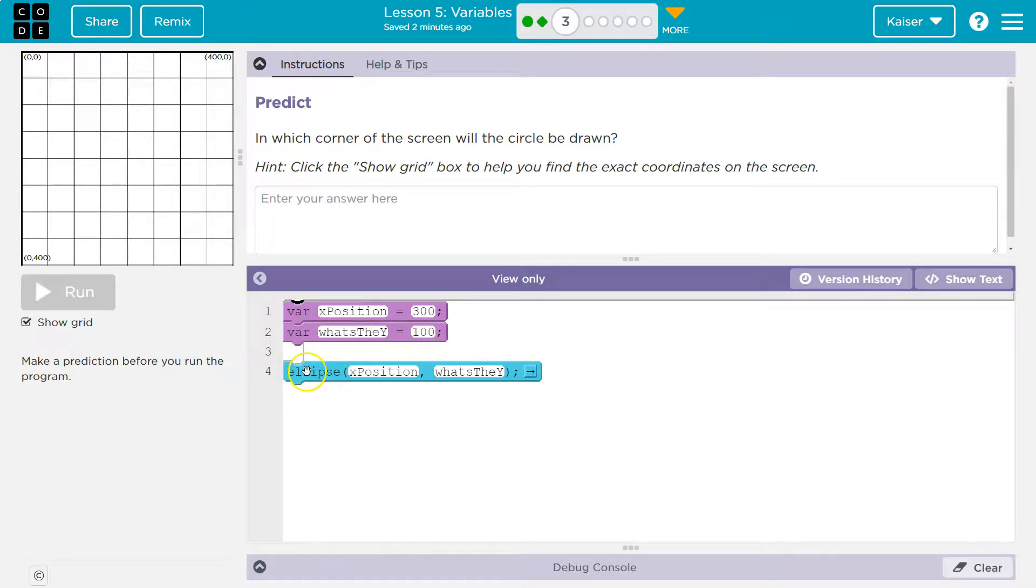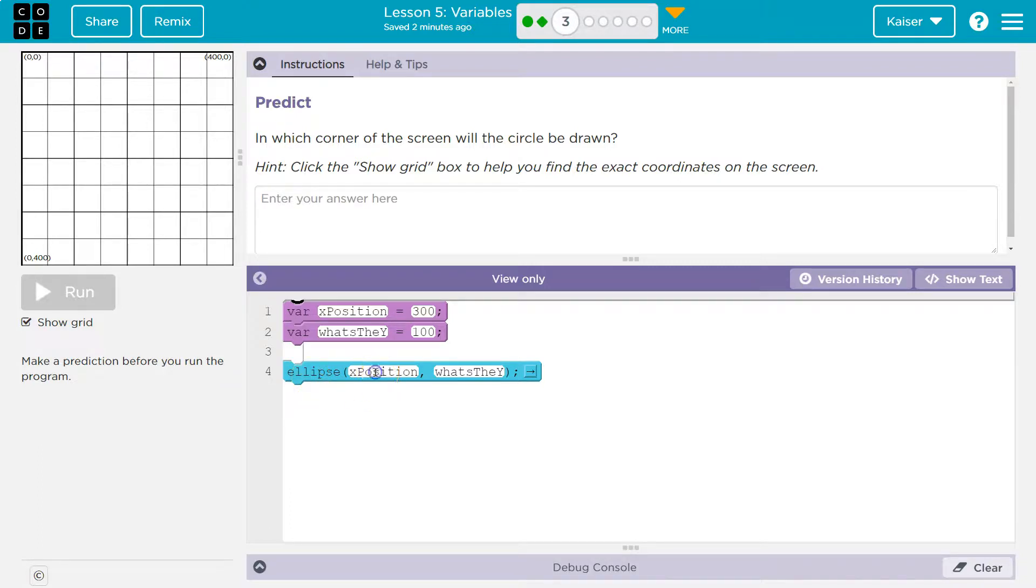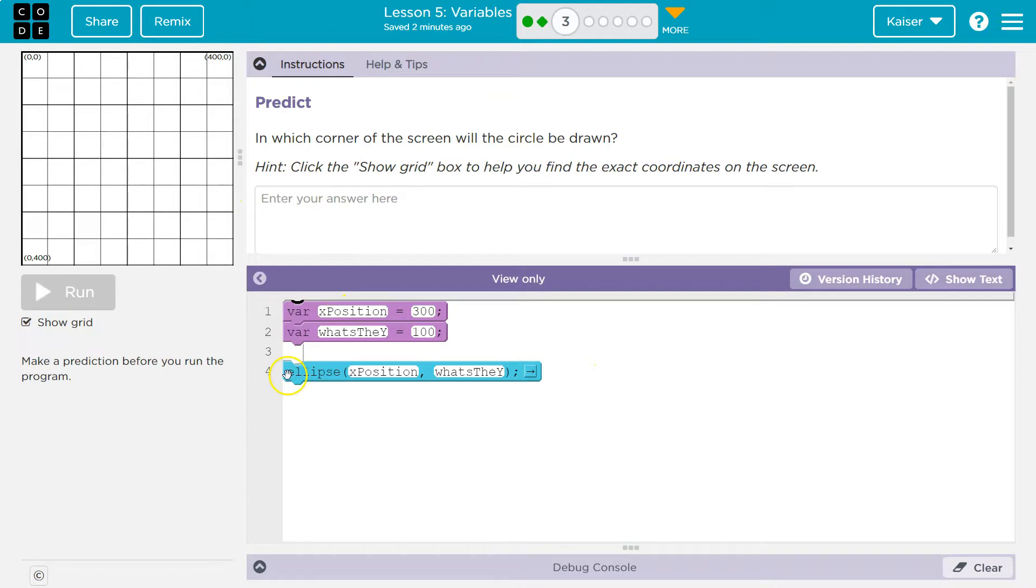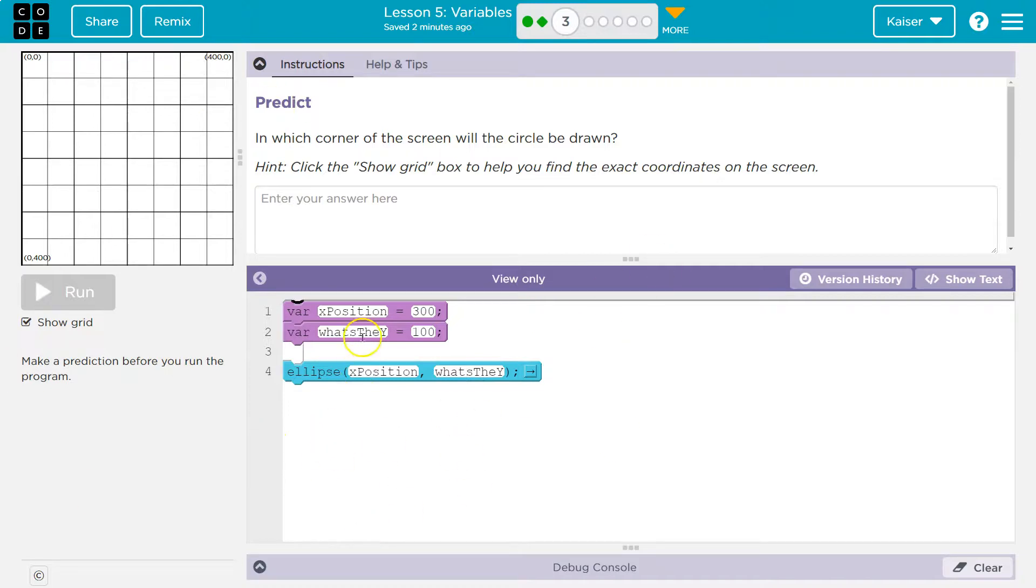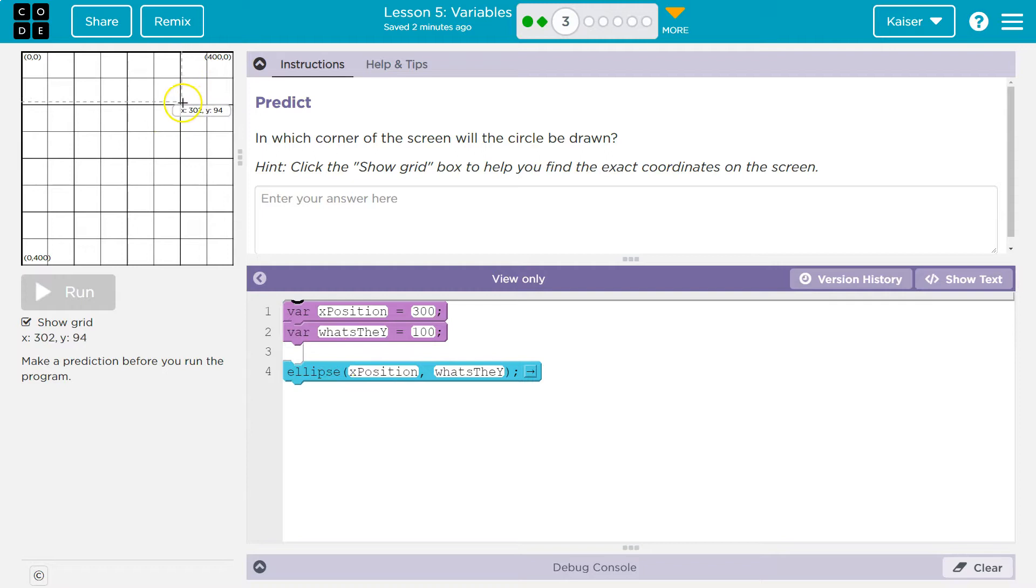So now if I look at line four, what I think will happen: ellipse - okay, it's going to draw an ellipse. Where? Well, what's the x position? And again, the computer says 'x position, what the heck?' Oh, 300. Okay, so I'm going to draw an ellipse at 300x over here. What's the y? What's that mean? 100. Oh, 300x, 100y. I think it will put something out right there, so the top right.